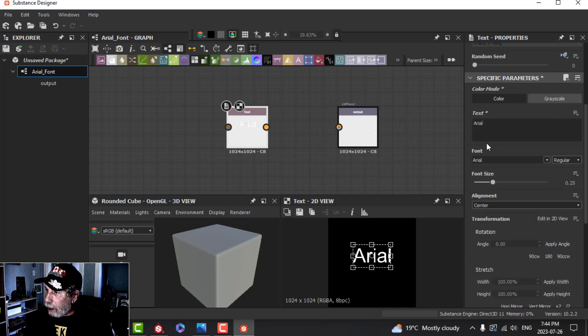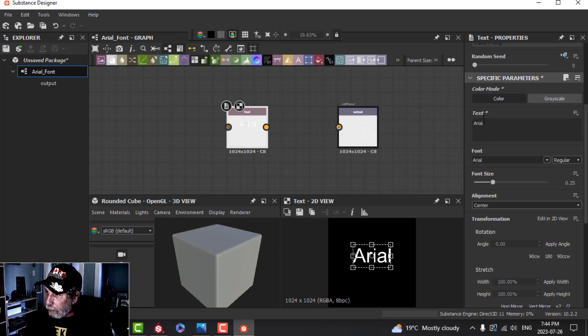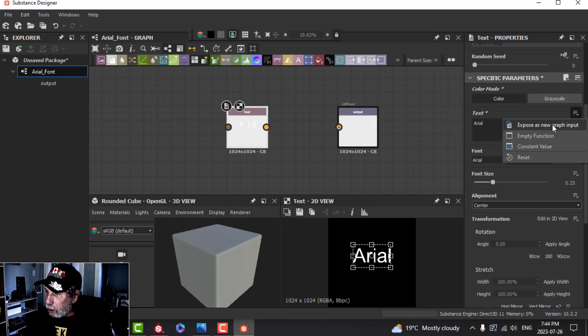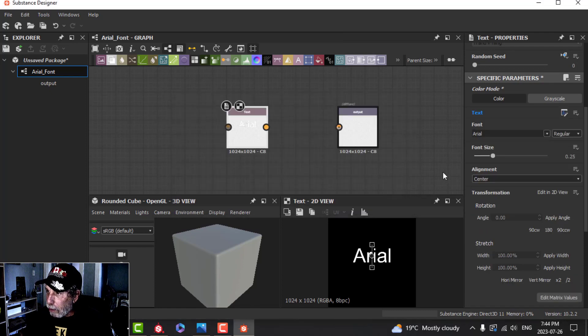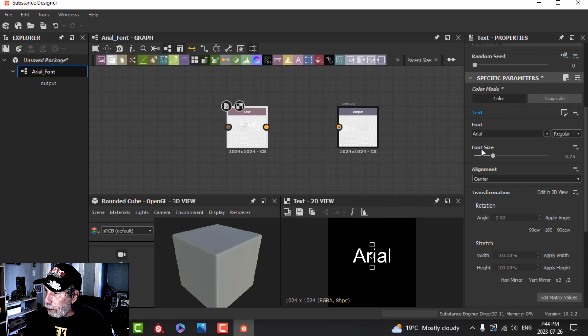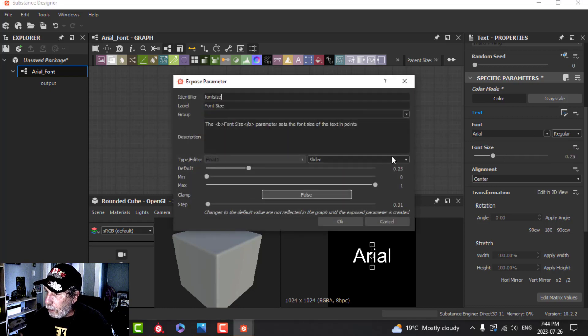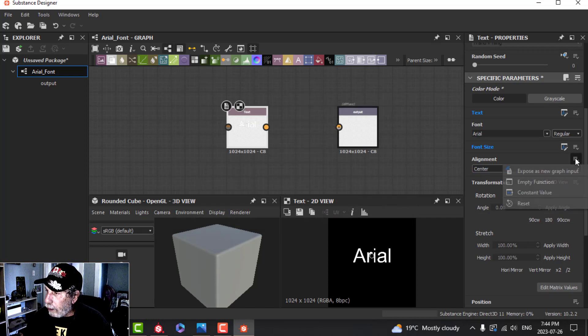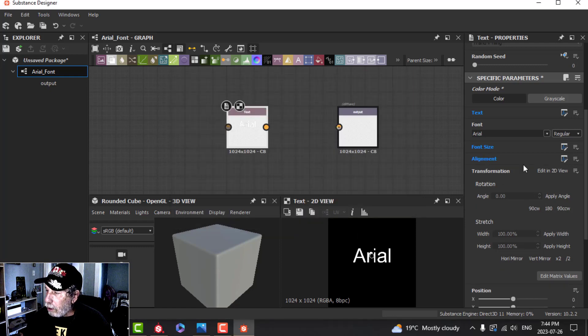There's a couple of other things we want to do. Up here where it says Text, we're going to expose some parameters so they're available in substance pages. I'm going to click on here with the three lines and choose Expose as New Graph Input. Now it's turned blue. We want to be able to change the Font Size and possibly the Alignment.